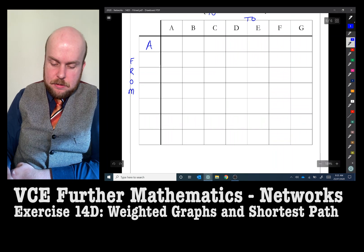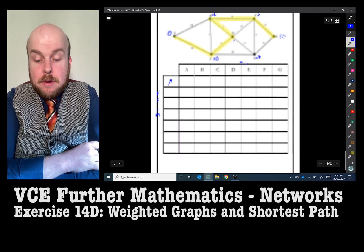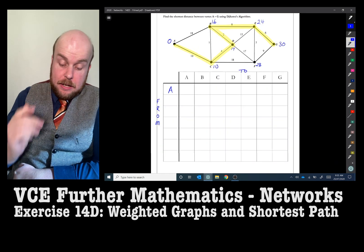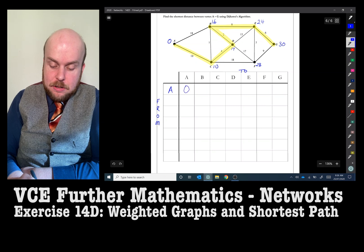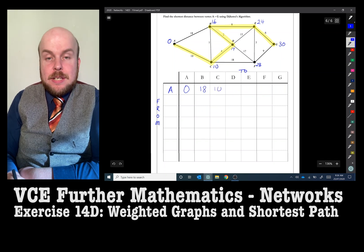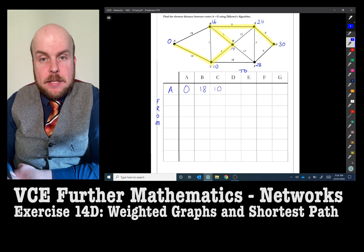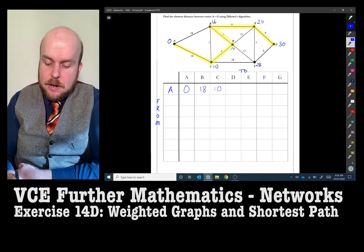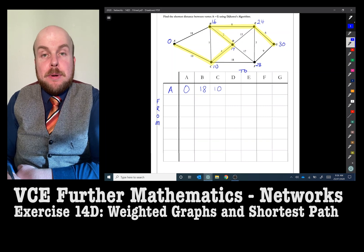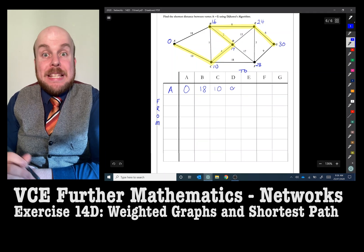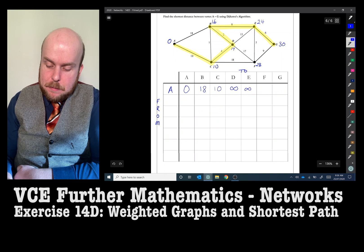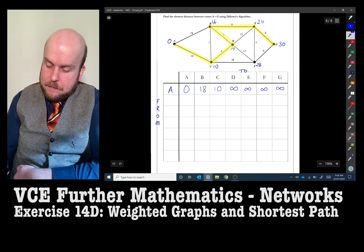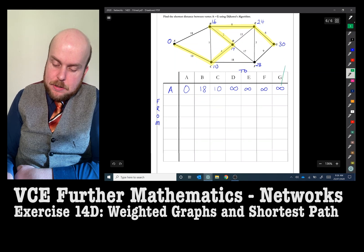On my graph I write down the distances from each of these points. From A to A is 0. From A to B is a distance of 18. From A to C is a distance of 10. From A to D — we're looking for direct edges, and there are no direct edges from A to D, so I put an infinity symbol meaning it cannot be reached. There's no direct path from A to E, F, or G either.